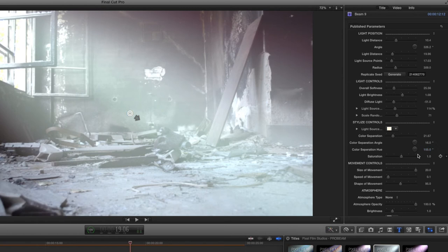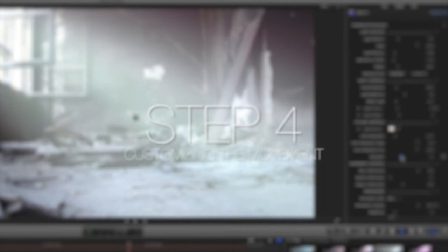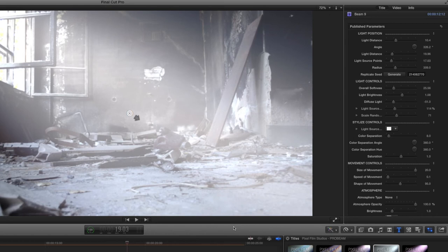Now that we have our light looking the way we want it, let's adjust the movement settings to give the illusion that there are objects passing in front of the light. This is a great way to create light passing through water or branches. Use the movement size, speed, and shape sliders to your liking.